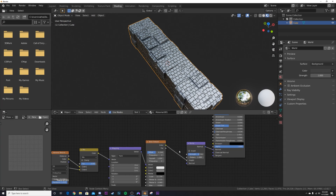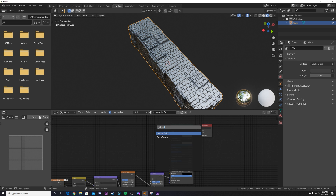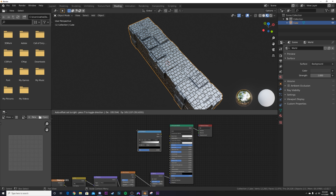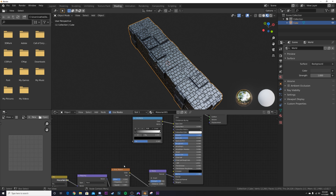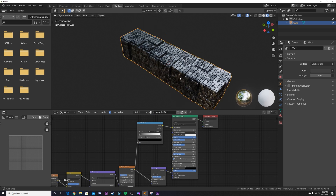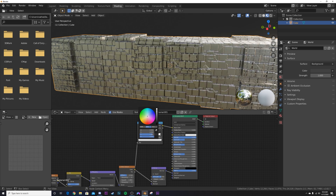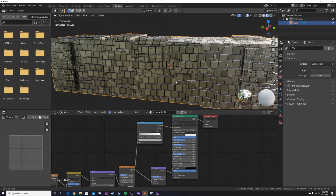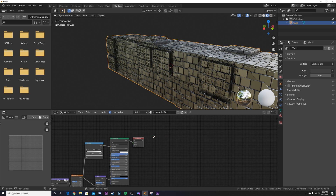Now add a Color Ramp to color some of these details. Plug the Color Ramp into the Color input, then take the Brick Texture and add it there. Take the black portion and bring it closer to gray so there's not so much contrast.